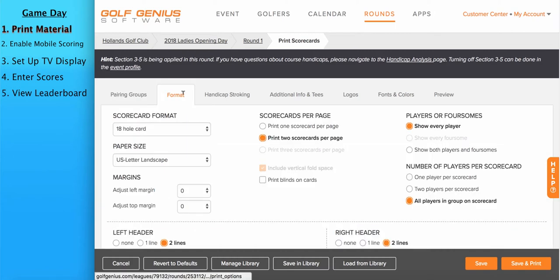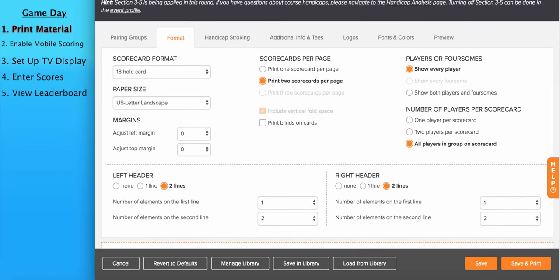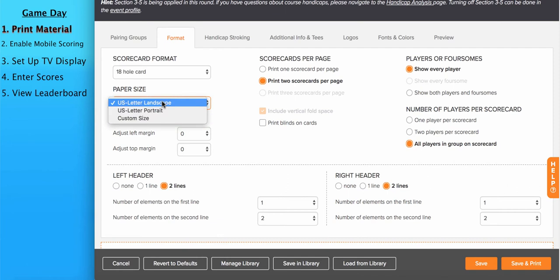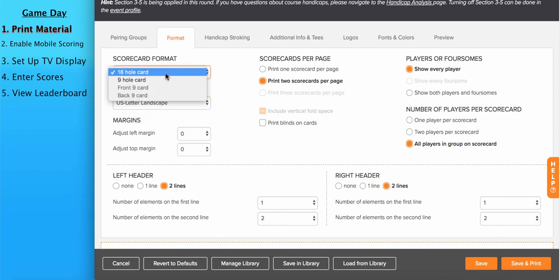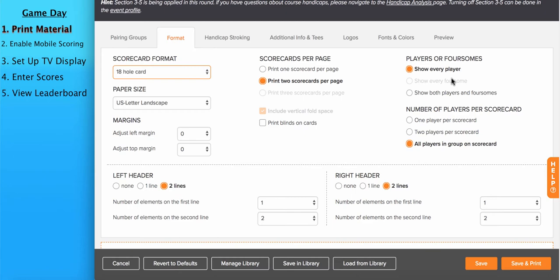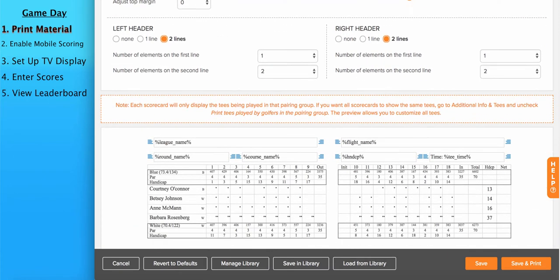Moving on to the Format tab, there's many different formatting options. Do you want to print one or two scorecards per 8.5x11 page? Maybe you don't want to use 8.5x11 paper and you have a custom size. Are we printing a 9-hole card, 18-hole card? Are we showing every player in the pairing group on each scorecard? Or maybe we're just showing the foursome name in one line. For instance, think of a scramble scorecard. Down below, you can manage the headers. The headers are listed at the top. You'll see right now this scorecard has the league name, round name, course name, flight name, handicap, percentage, and tee time.